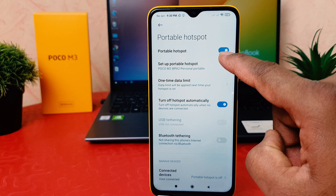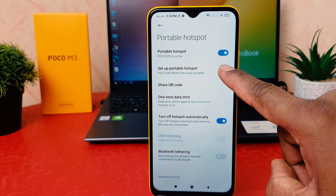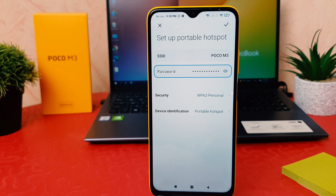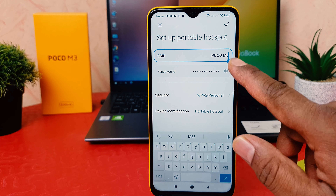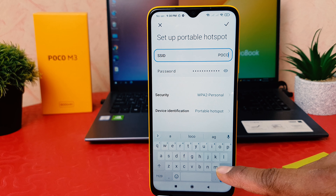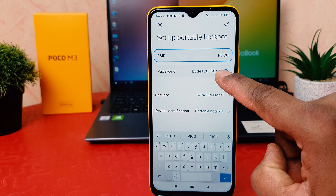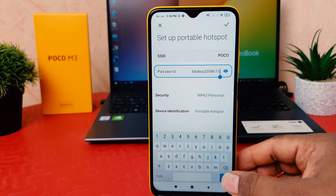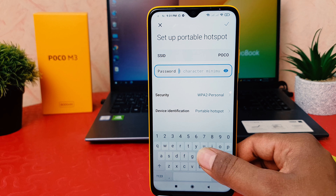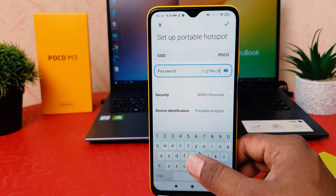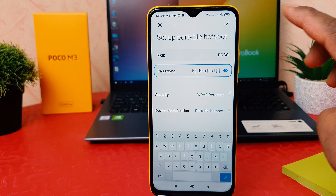You might be wondering what the Wi-Fi password and SSID name are. To find out, click on 'Set a Portable Hotspot.' After clicking there, you'll see the SSID name — you can easily customize the name if you want. You can also see the password, and if you'd like to set a new password, you can easily type it in.